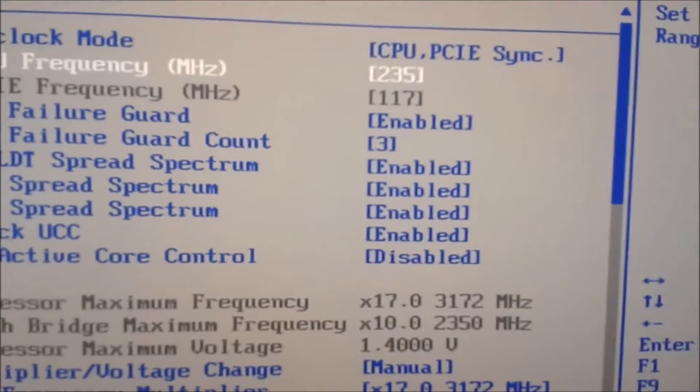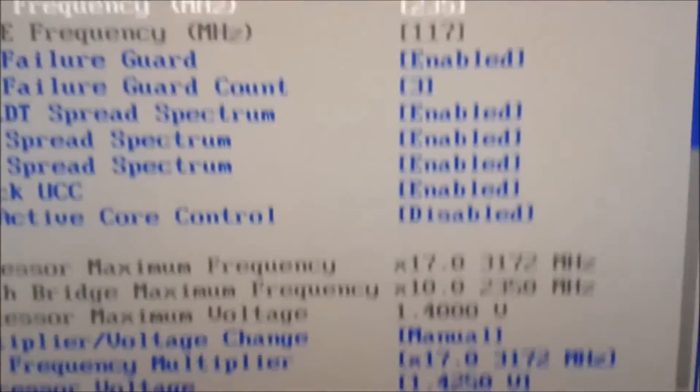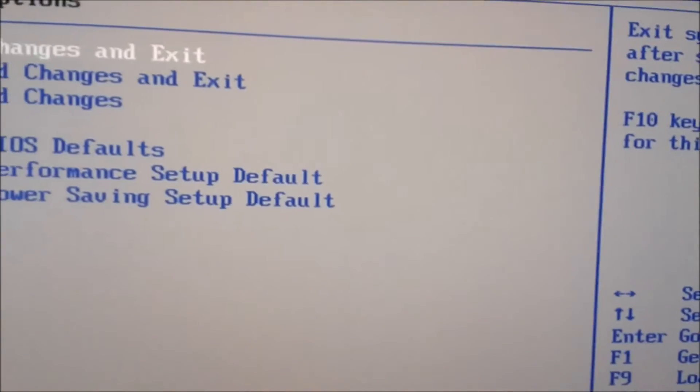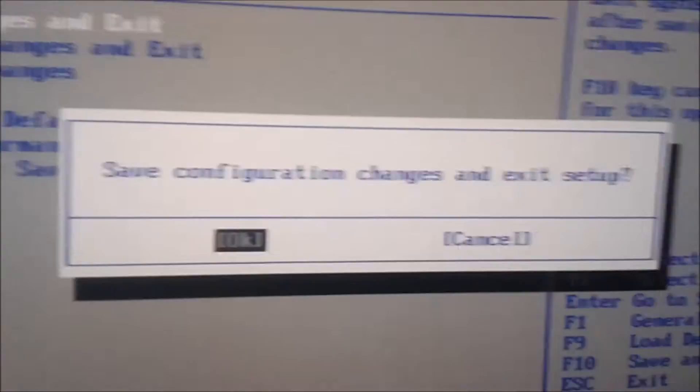Okay, so bumped it up to 2.35. So we'll go for another restart and see what happens. Okay, I think we've found her Max. She's not booting. So you're going to have to reset the BIOS and just take it back a little bit, I think.